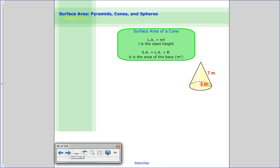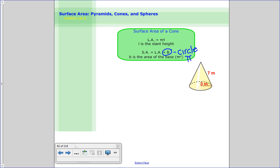So we talked about pyramids — now we do cones. It's really the same idea. For the lateral area, you do pi times the radius times L, which is the slant height again. Then you add in the area of the base, which for a cone is a circle, so it's pi times radius squared. This is one where I wait until the end to actually multiply by 3.14.